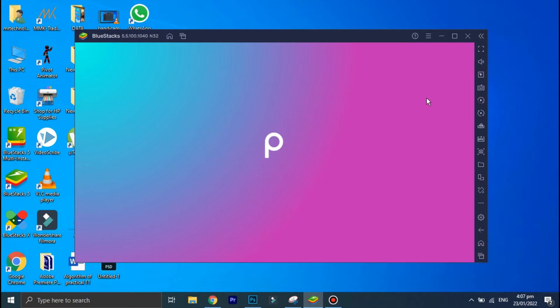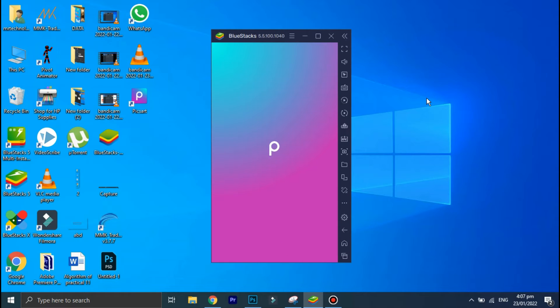In today's video I'm going to show you how you can use PixArt on your PC, so without wasting any of your time let's jump to the video.